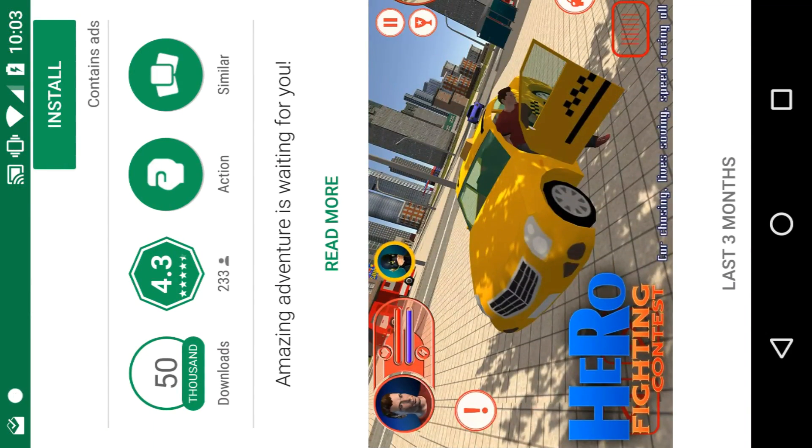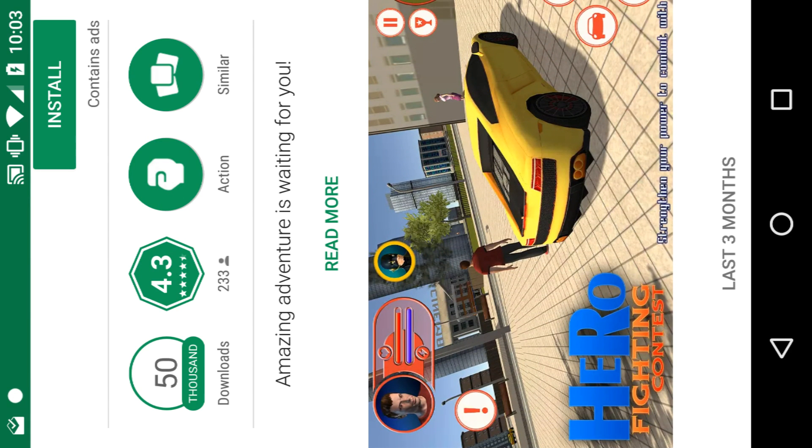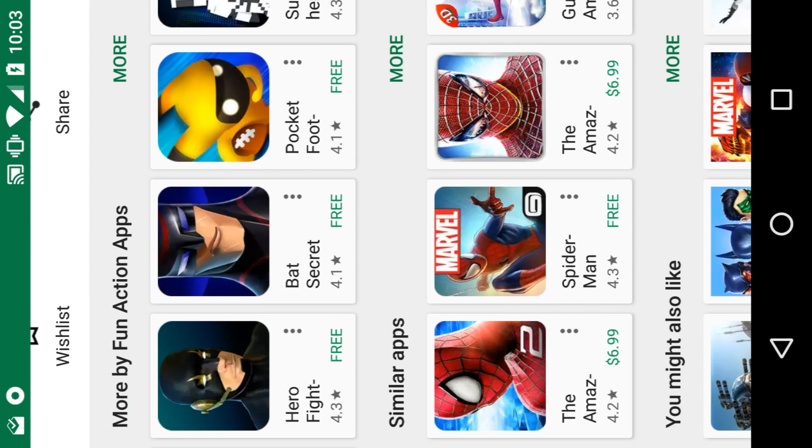Pretty much the same game, but they are different developers making these games. It's not all the same developer.